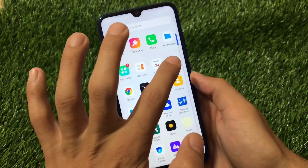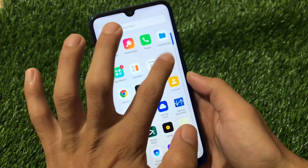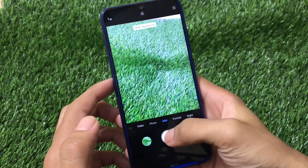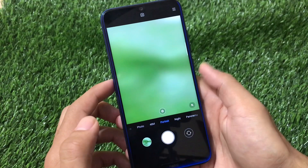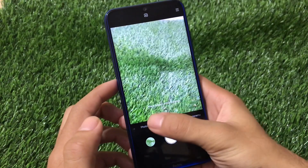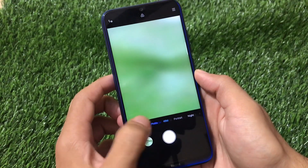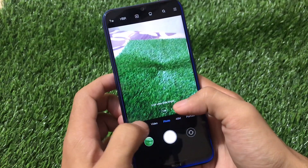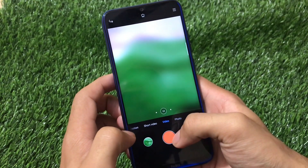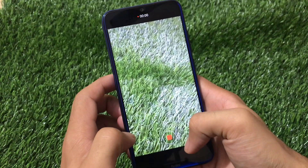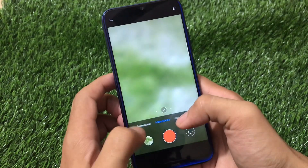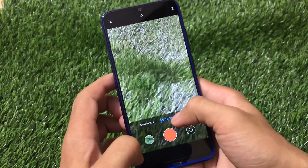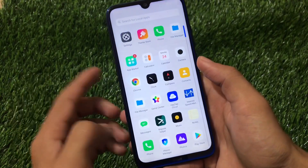For the camera, the Xiaomi MIUI 11 camera comes pre-installed, with photo mode and a 48-megapixel option available. Portrait mode is working fine, ultrawide is also working, and we have short video mode and video mode as well. Slow motion is available and works fine too. Almost everything in the camera is bug-free — it's nearly bugless.